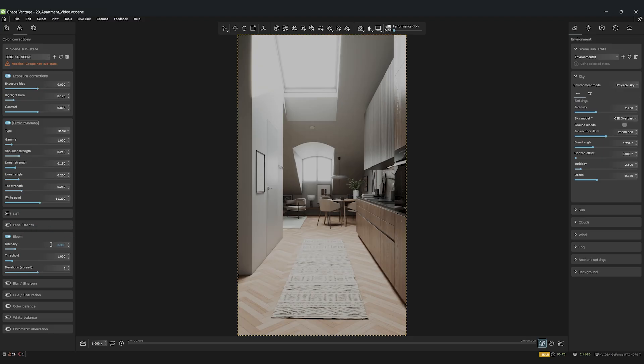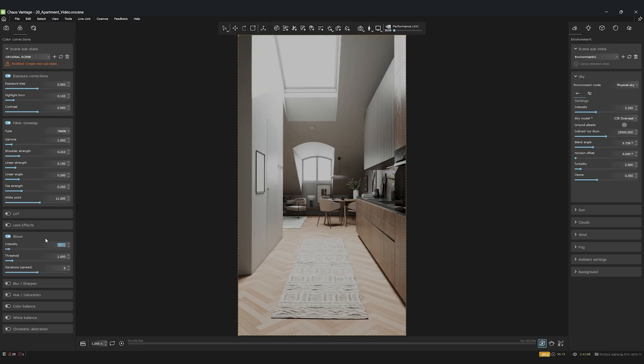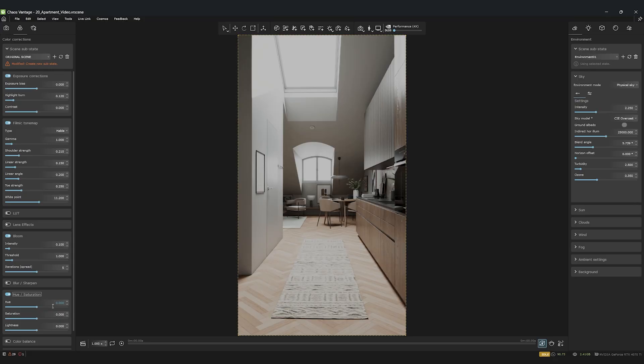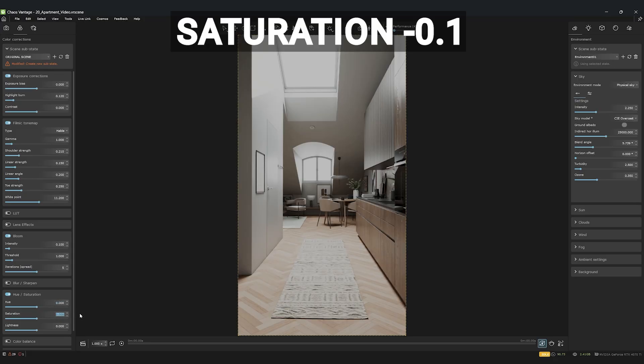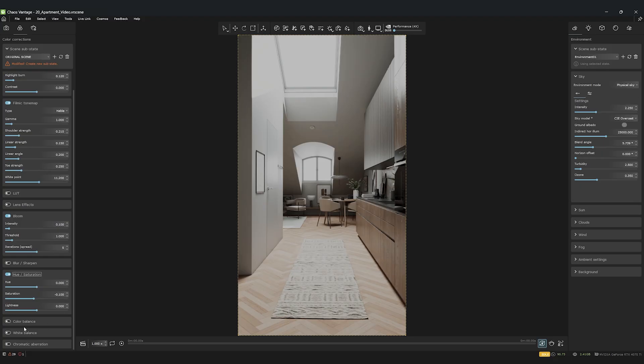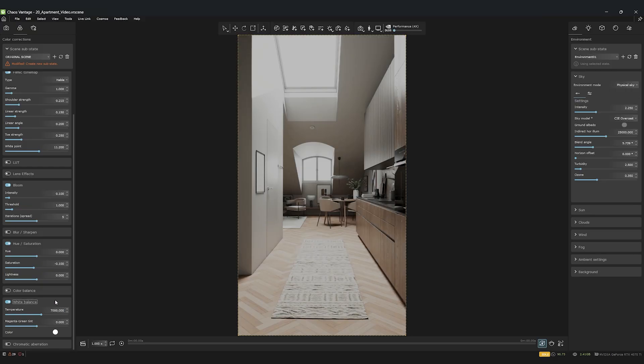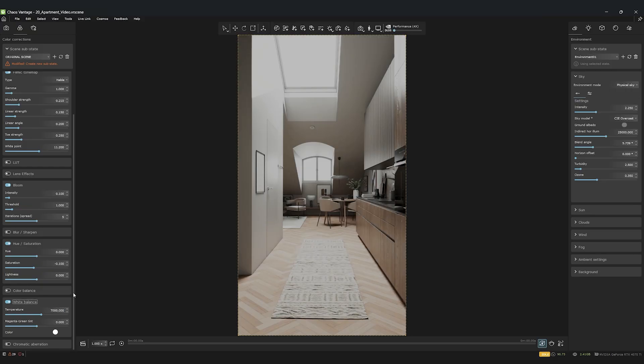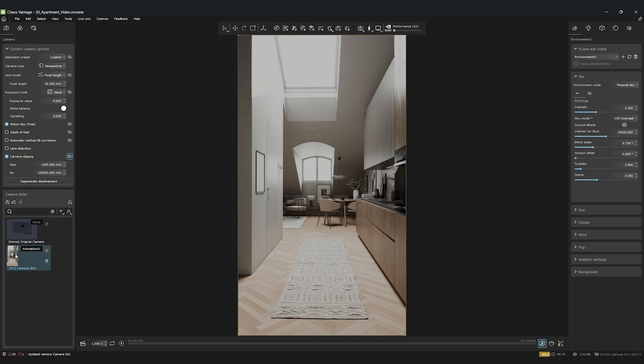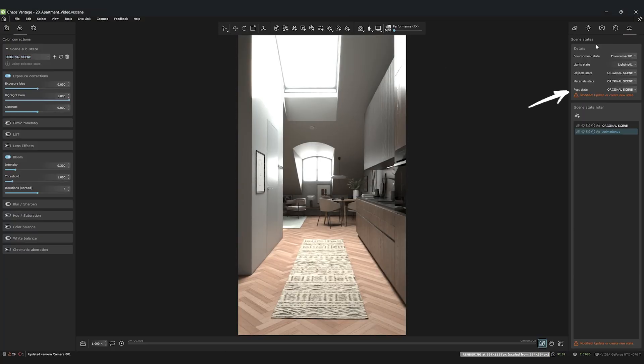For a gentle glow, we'll activate bloom with an intensity of 0.1. I'll again slightly reduce the hue saturation to minus 0.1. Finally, we'll set the white balance to 7,000 Kelvin for a slightly warmer mood. And what do we do now? Exactly. Create a new substate for our color correction and update it in our main scene state. A clean workflow is everything.